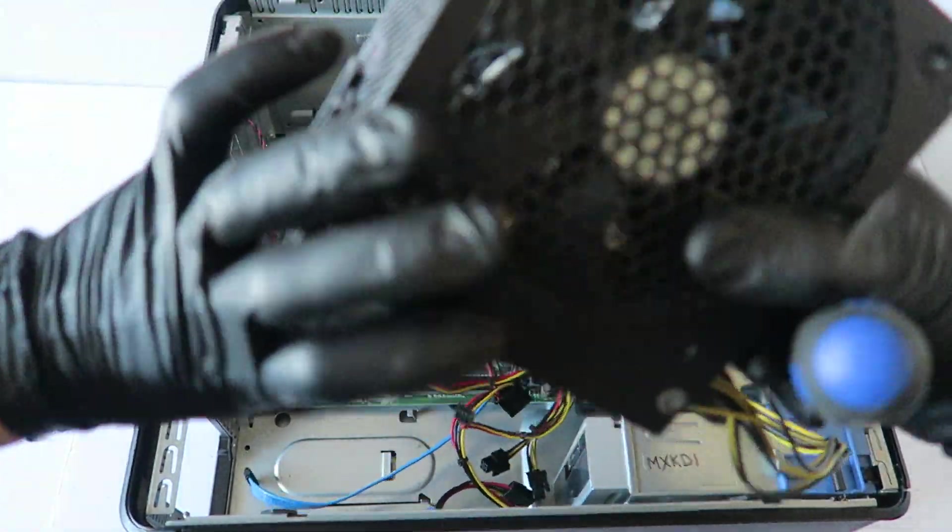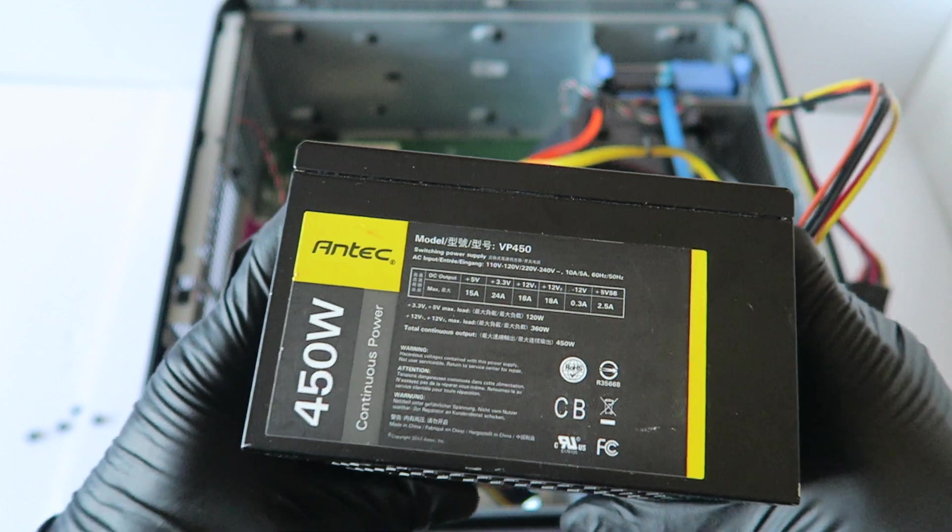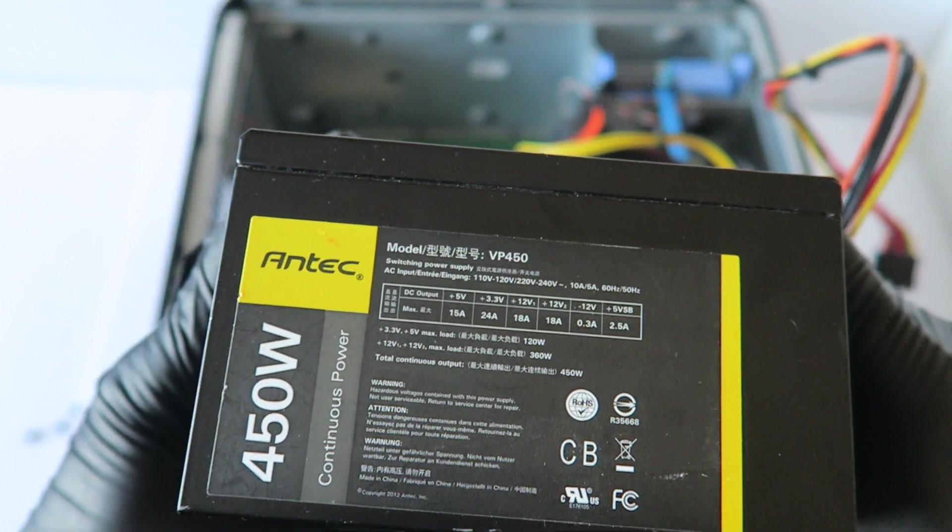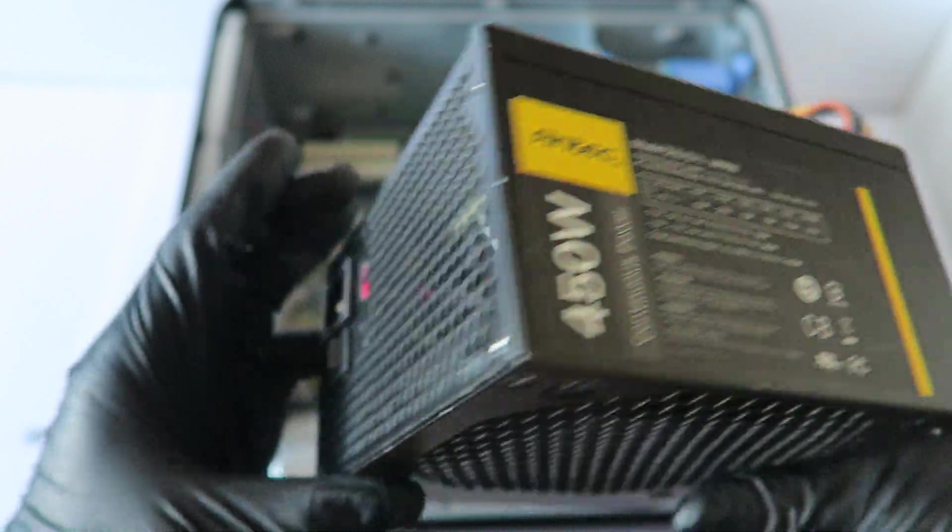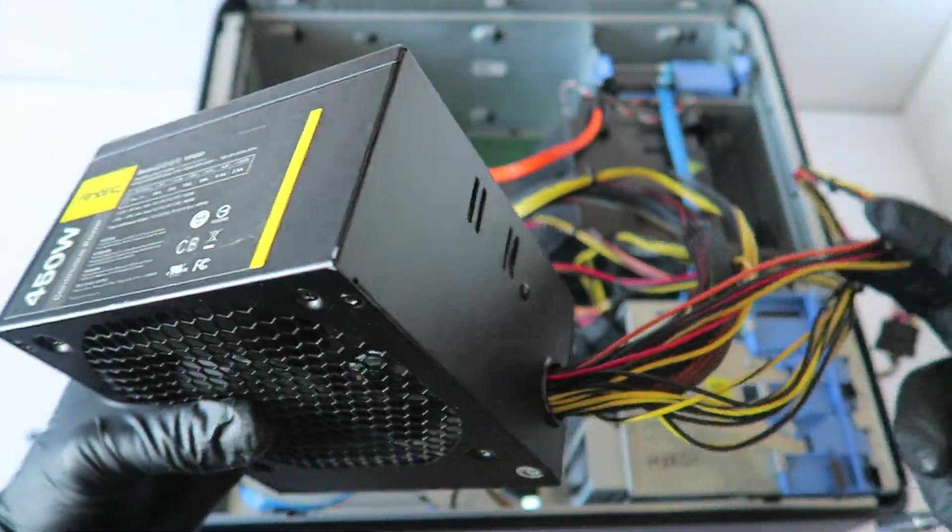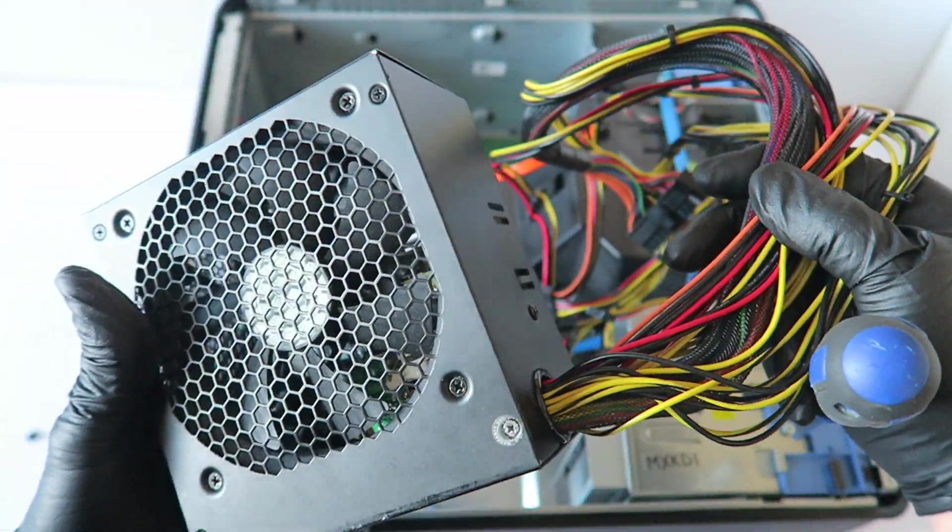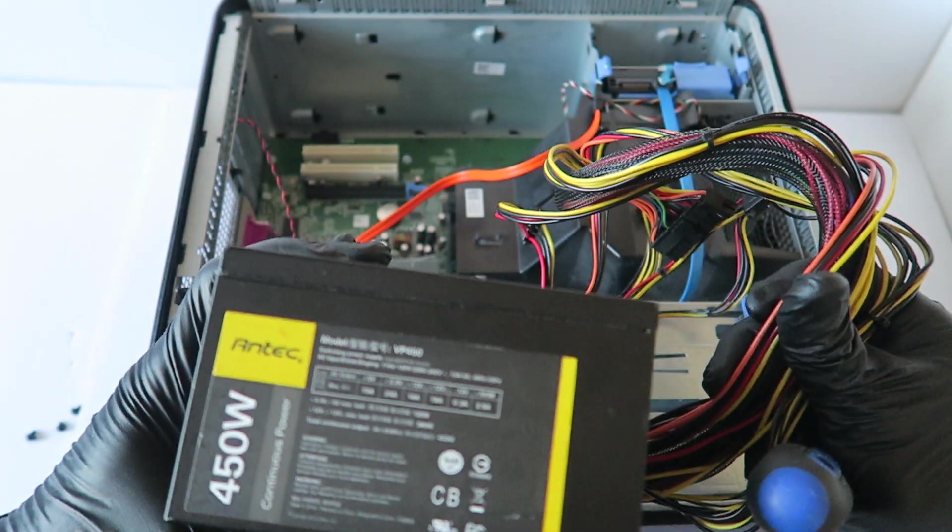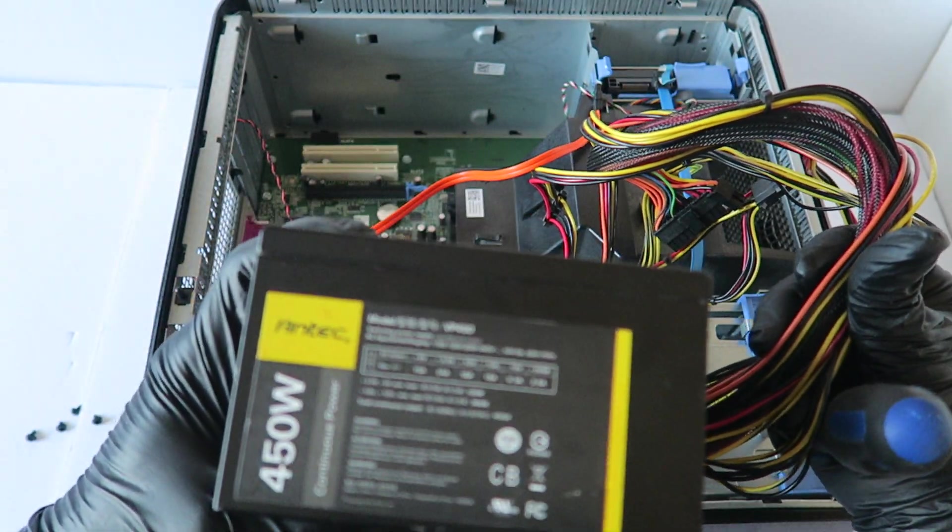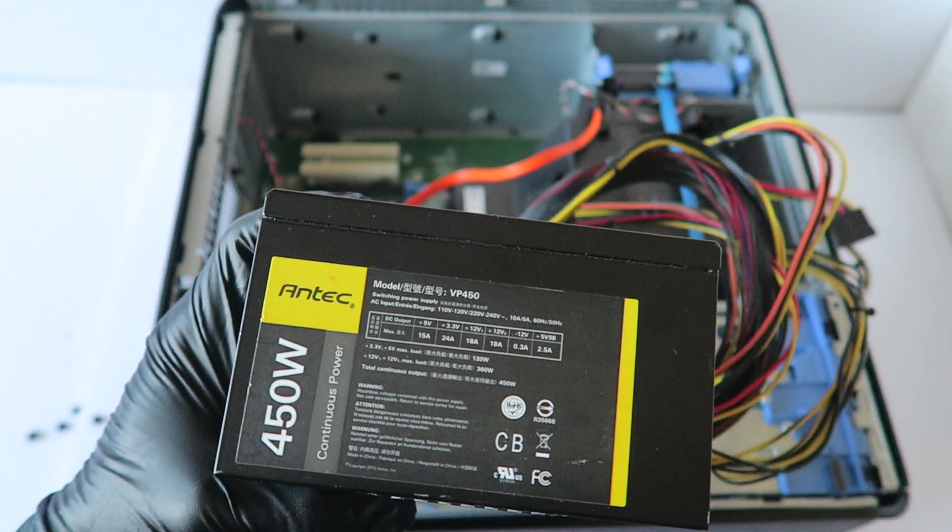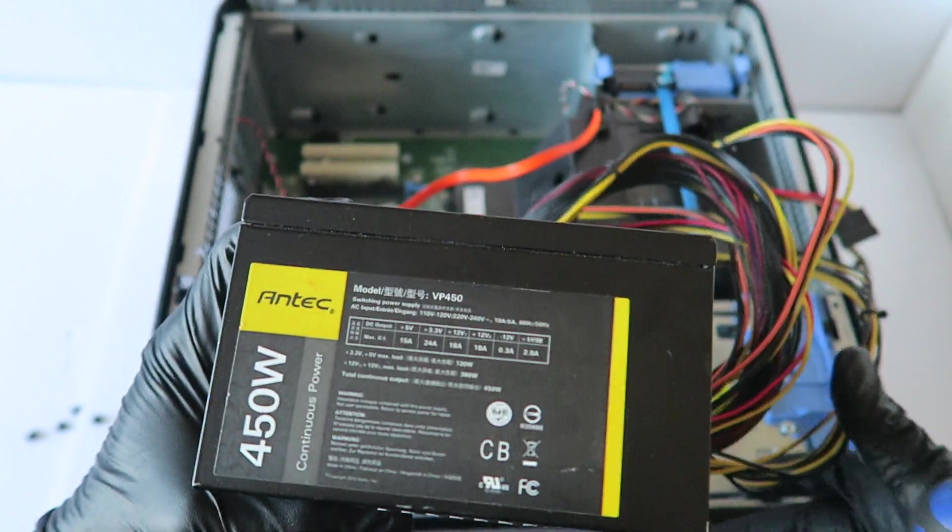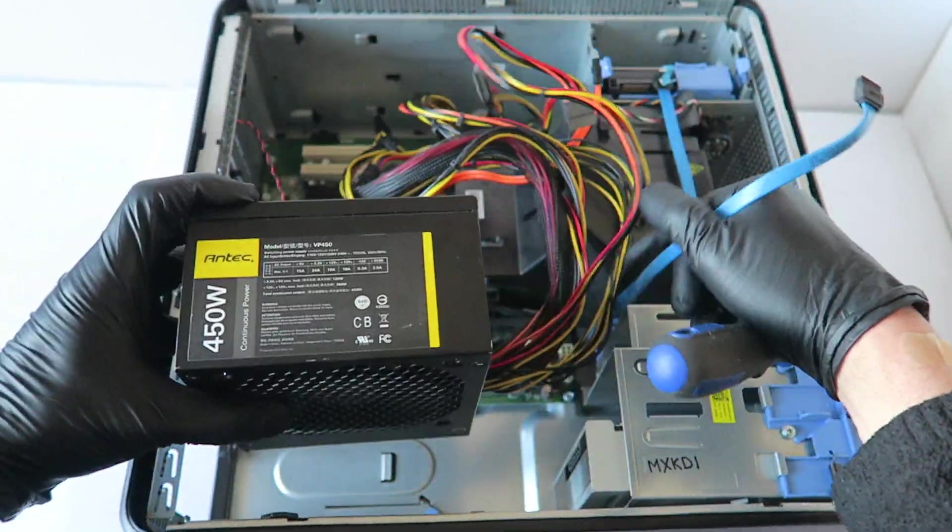I'm going to be installing the N-TEC VP 450 watt power supply. If you want something better, I'd probably go with C-Sonic or Corsair. They have better power supplies, but this will work perfectly fine because the video card I'm installing doesn't need a bigger power supply.